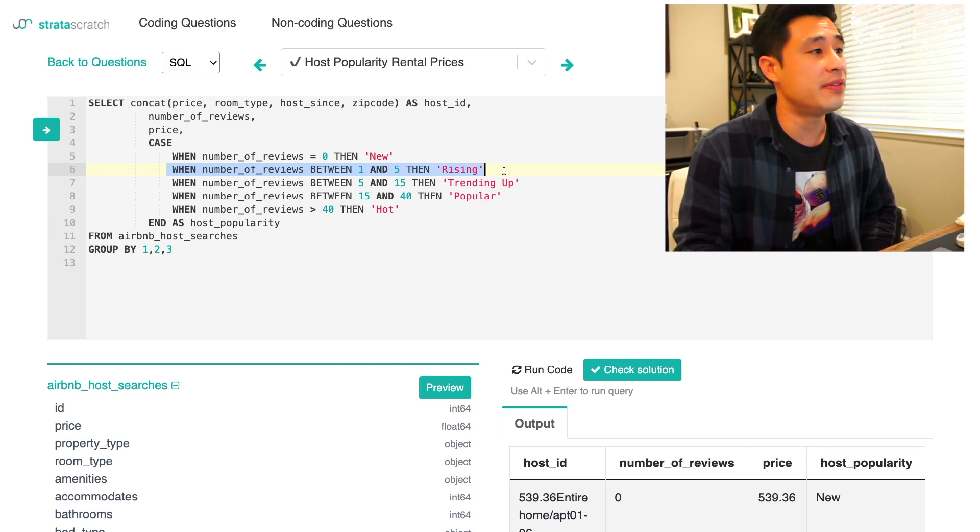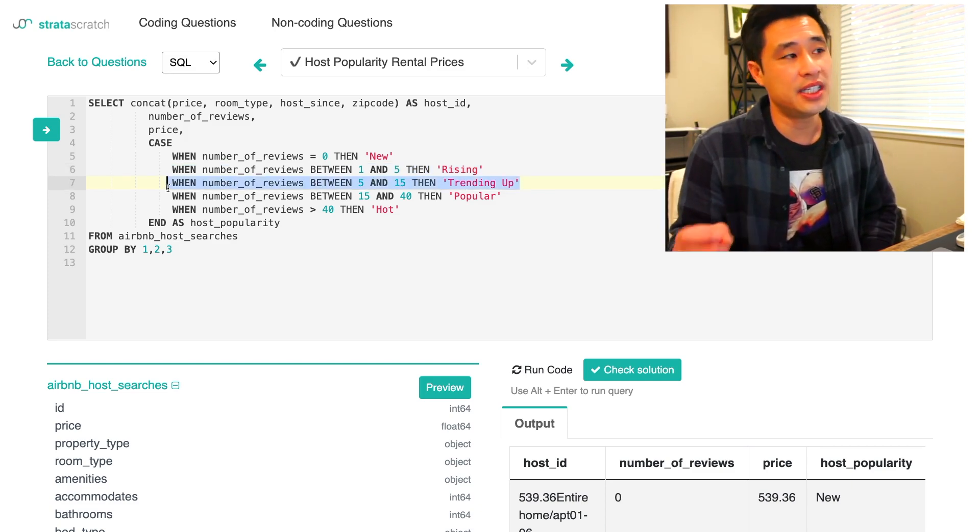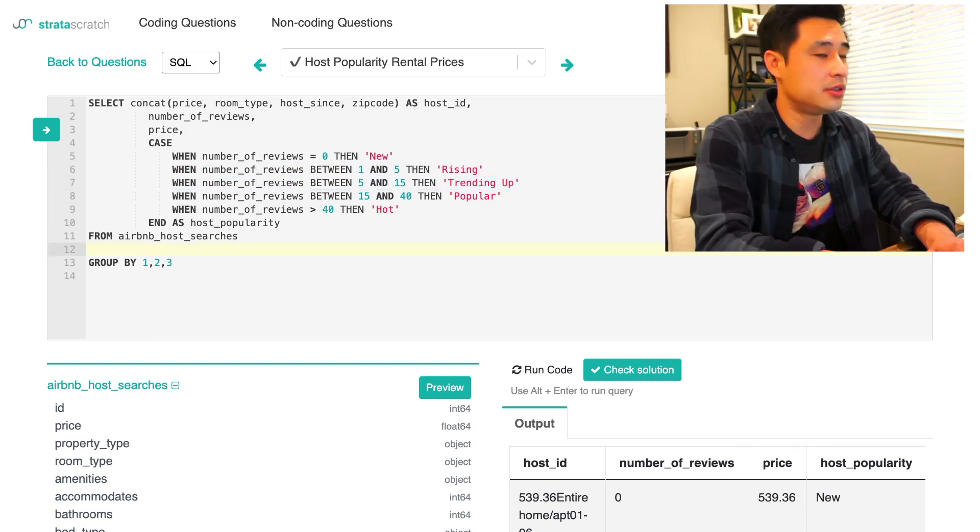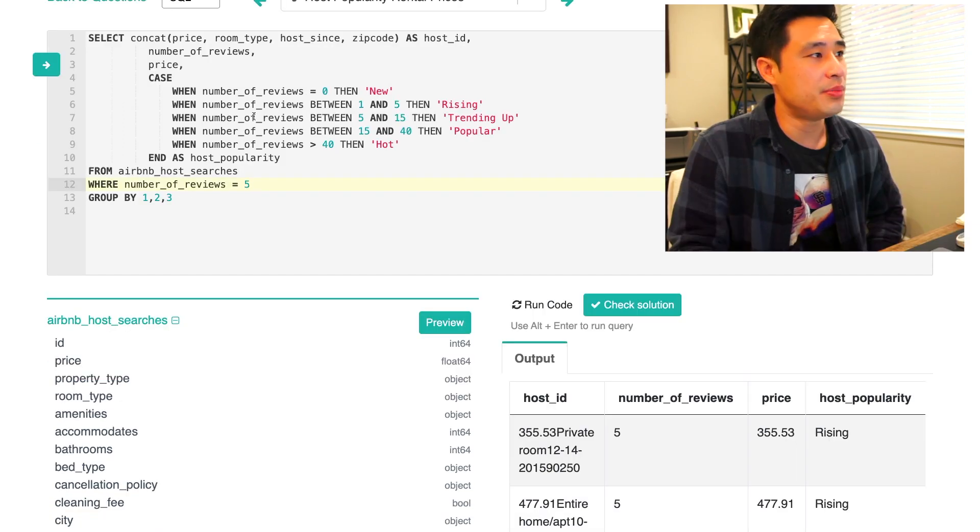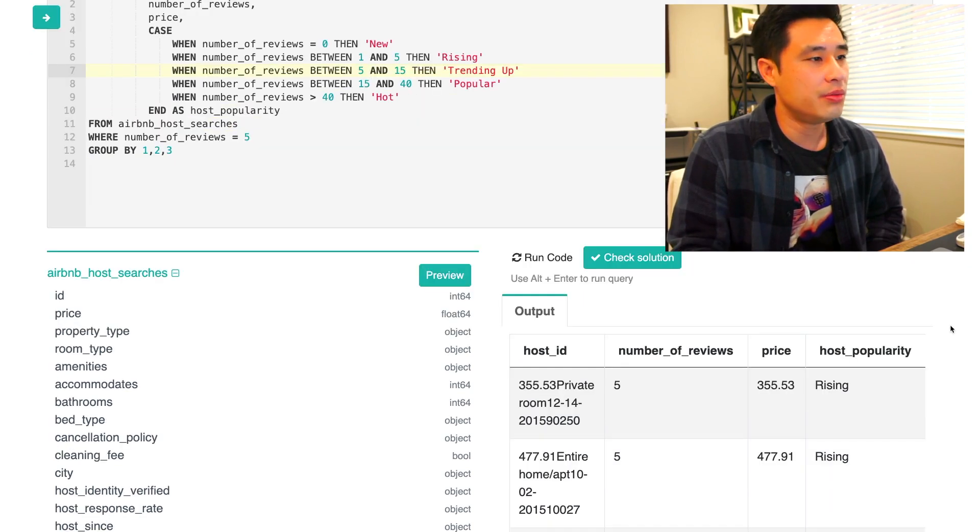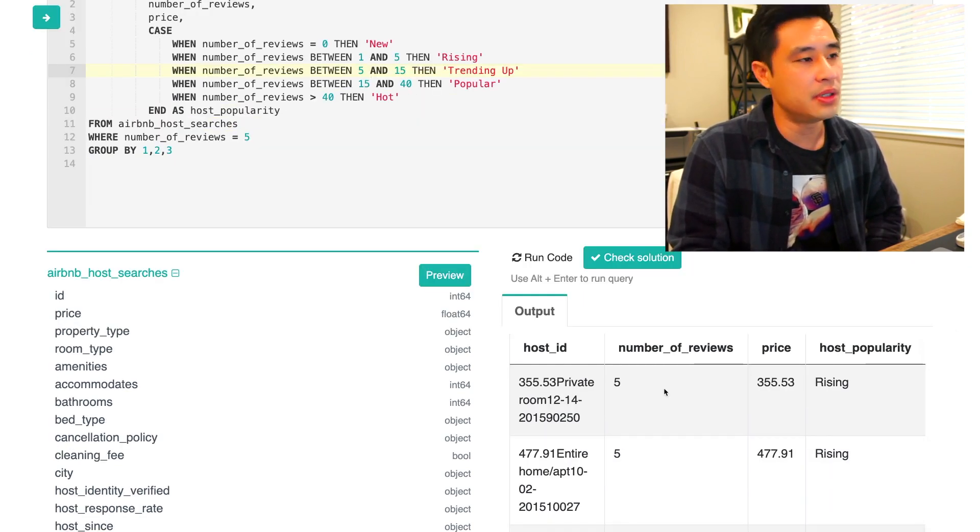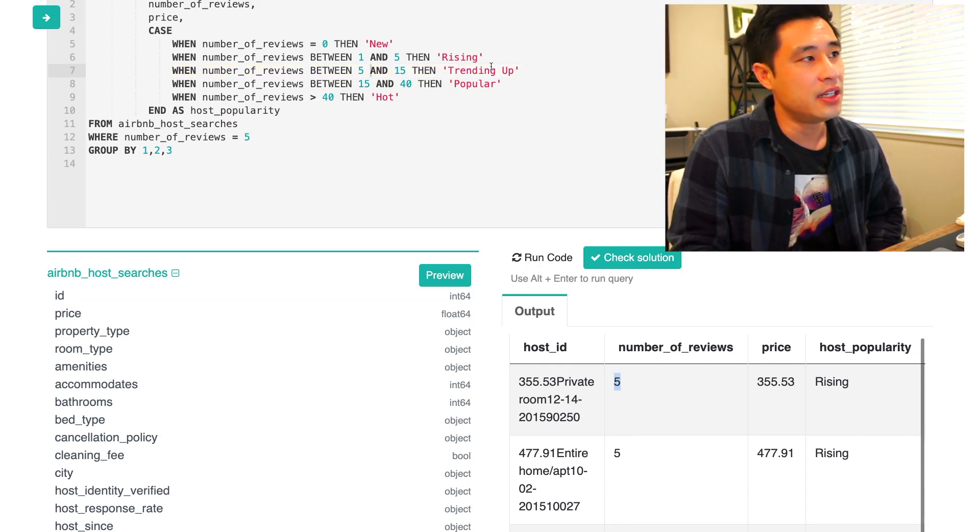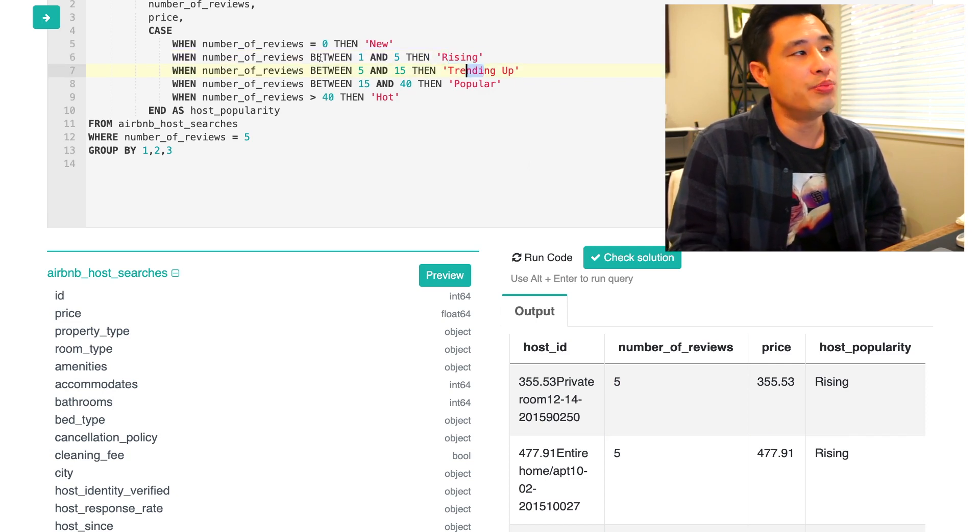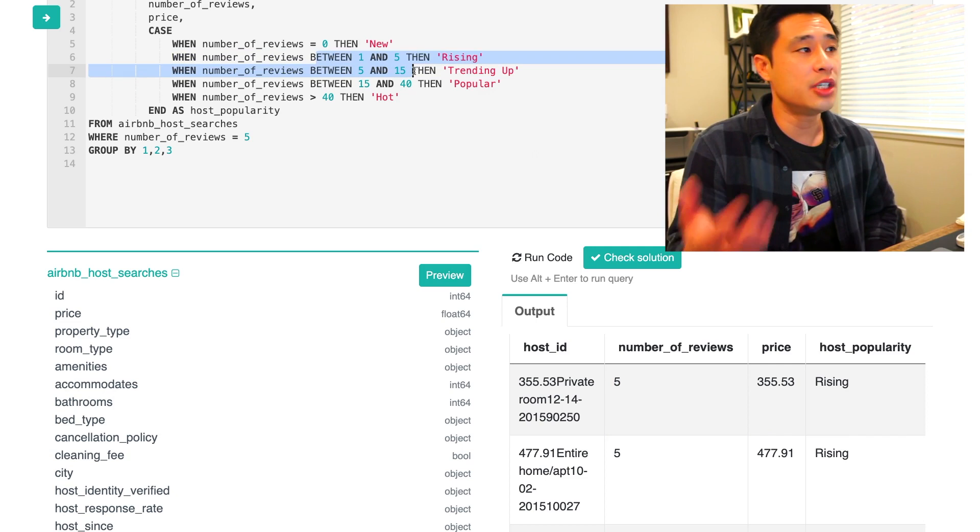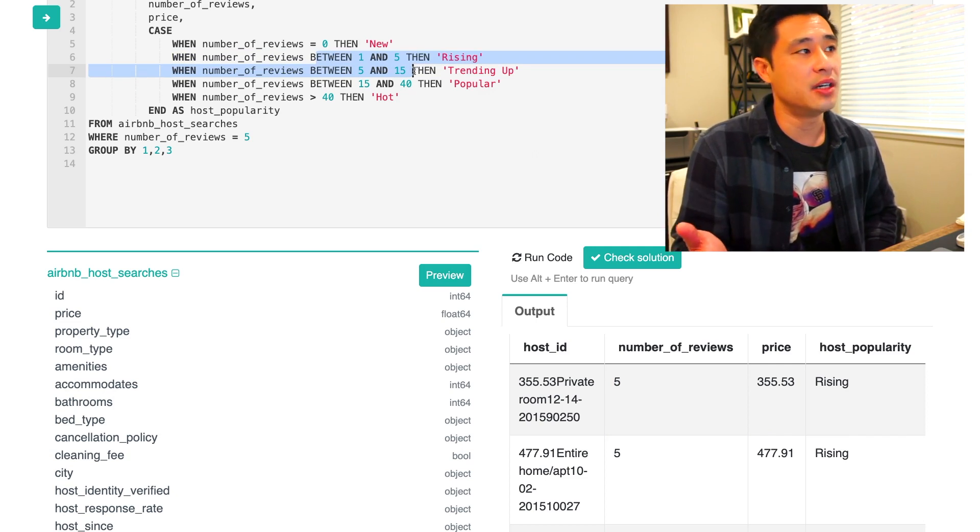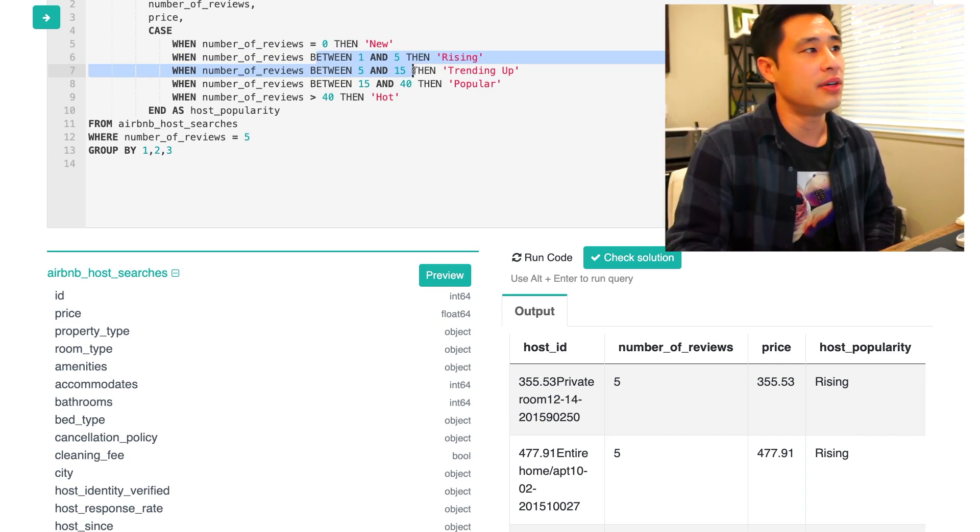One nuance I want to explain is that case whens will always go from top to bottom in terms of applying logic. It will go through each line one by one and try to apply logic to see which one is actually true. If we take a look at this data point, it says number of reviews zero. It will then apply this logic here and it categorized this row as new. What this actually means behind the scenes is I can actually overlap numbers because if we have five reviews, this line of code is going to ring true and the rising label will be applied and you'll never get to this third line. SQL needs to pick one. It's going to pick the first one because it's running top to bottom.